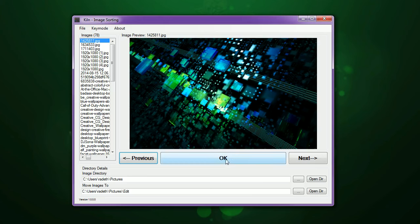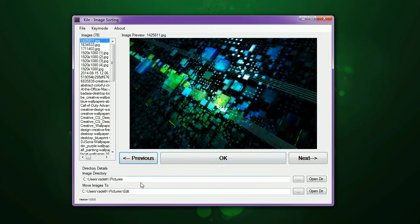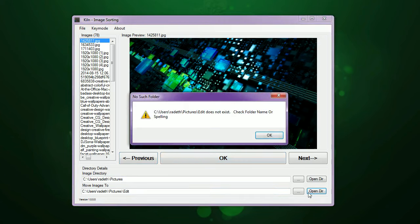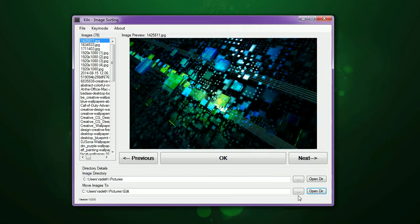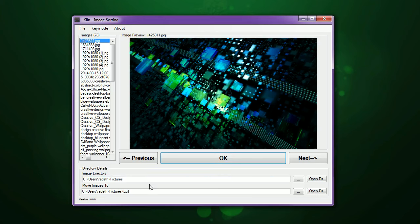Once you're all ready to go, you could hit OK and this sends the current image in the preview to the directory that is down here that moves your images. Let's say you don't have this directory created. Well, you can see here it's no such folder, does not exist, and that's okay. So when you hit OK, well, alright, what happened?